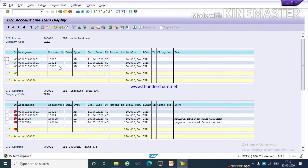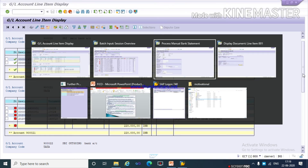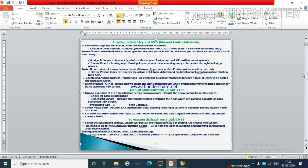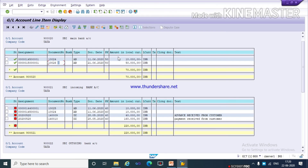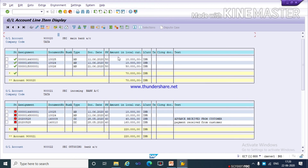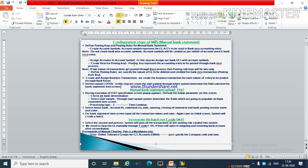The balance of rupees 50,000 has been transferred. Like this, friends, you can do the manual bank statement and check your main bank balance. I hope it is clear to all.